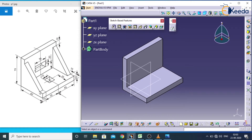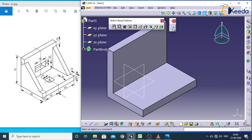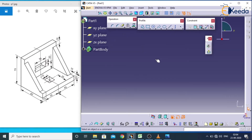Now we have to create the side support. This side support has a gap of around 10 from this point to this point, and from this point to this point it is also around 10. This side support is located on the side face, so select this face and go for sketch to enter the sketcher.